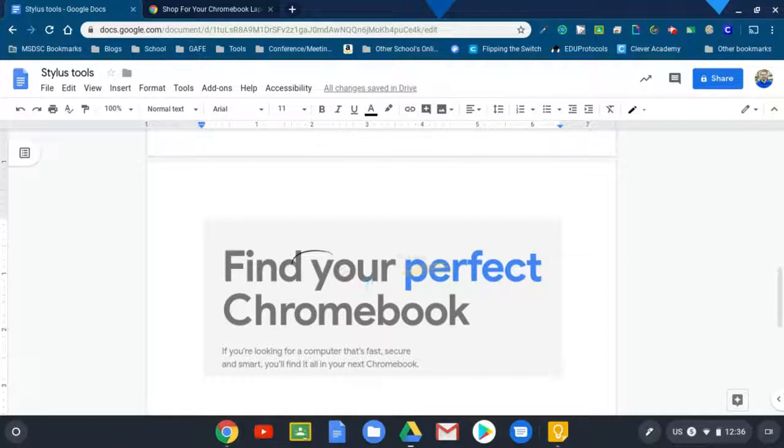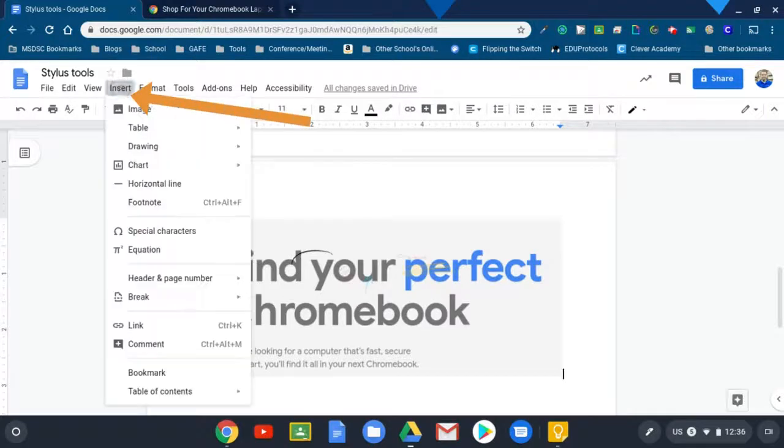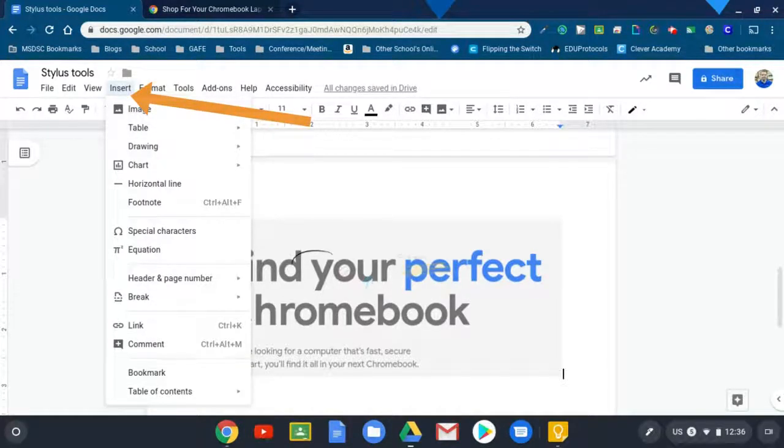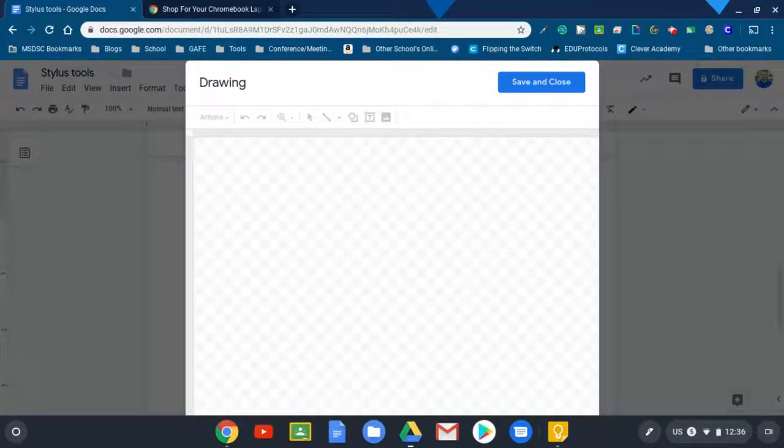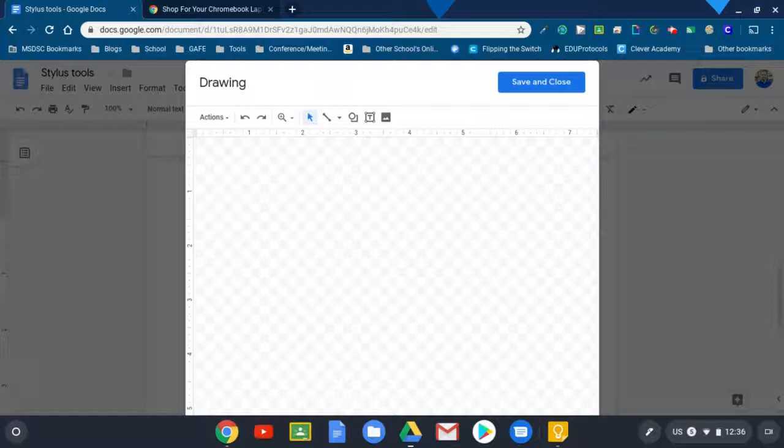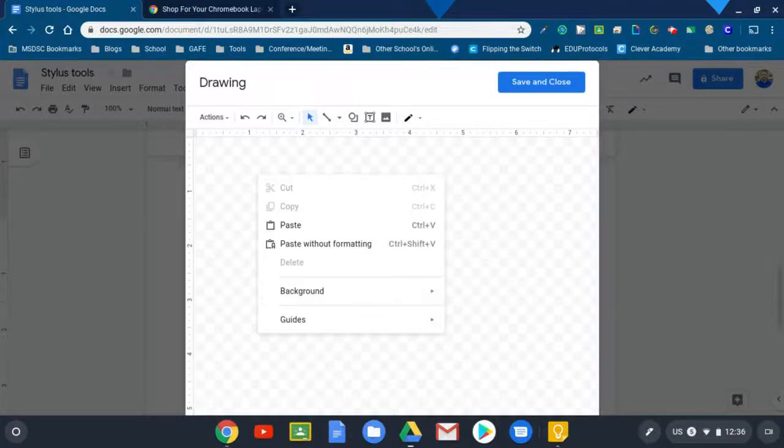Another option would have been to hit the insert icon since I'm in a Google Doc and go to the drawing tool, hit a new one. And I could have also pasted these images in directly right here in the Google drawing.